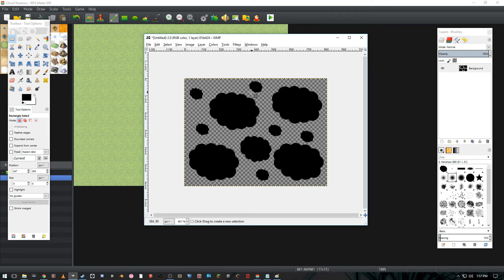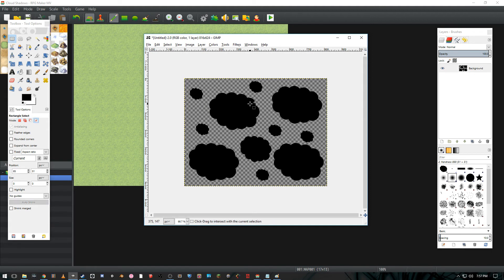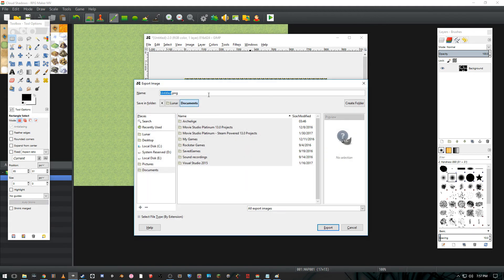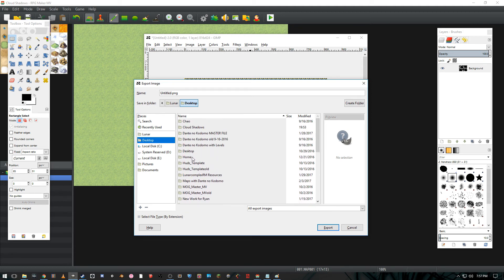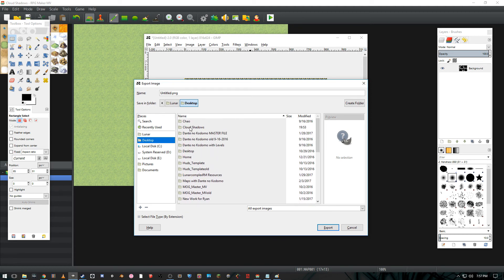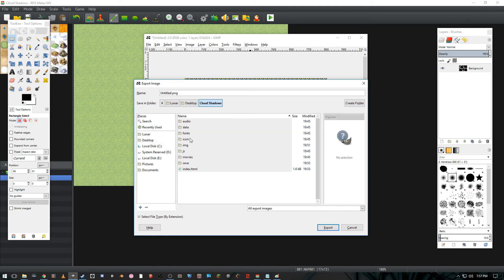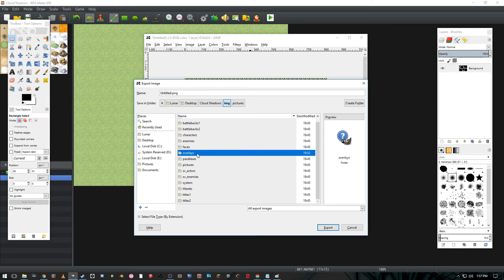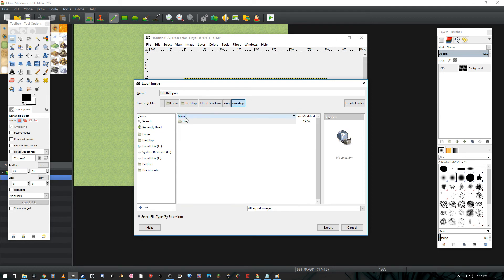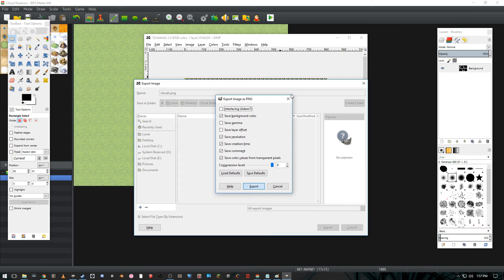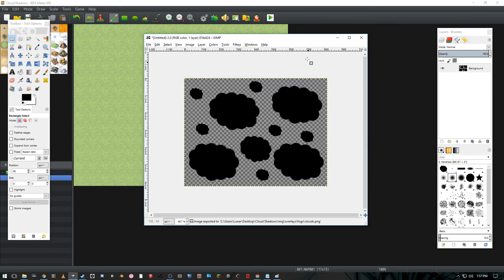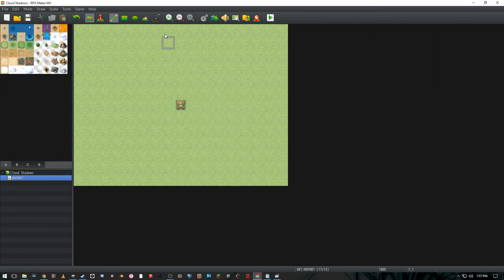Now you may have noticed they are solid black. I believe that doesn't matter because you can change the opacity in the actual plugin itself. So I'm going to go ahead and ctrl shift E to export this. I'm going to export it to our file, which is cloud shadows, image, overlays, fogs. Go ahead and name it clouds. Export it.